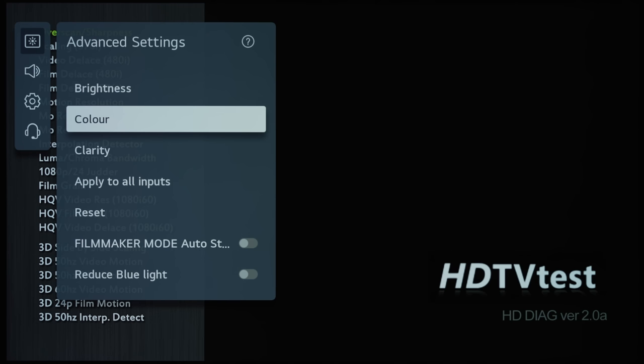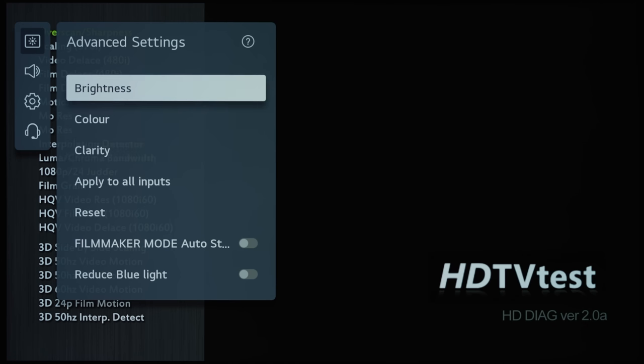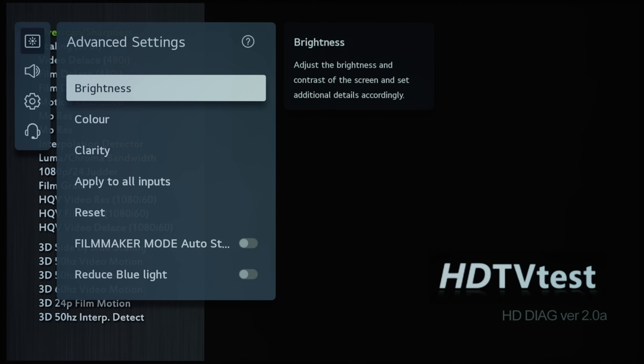...brightness, color, and clarity. This is reminiscent to how Sony has divided its picture menu into brightness, color, clarity, and motion categories as well.